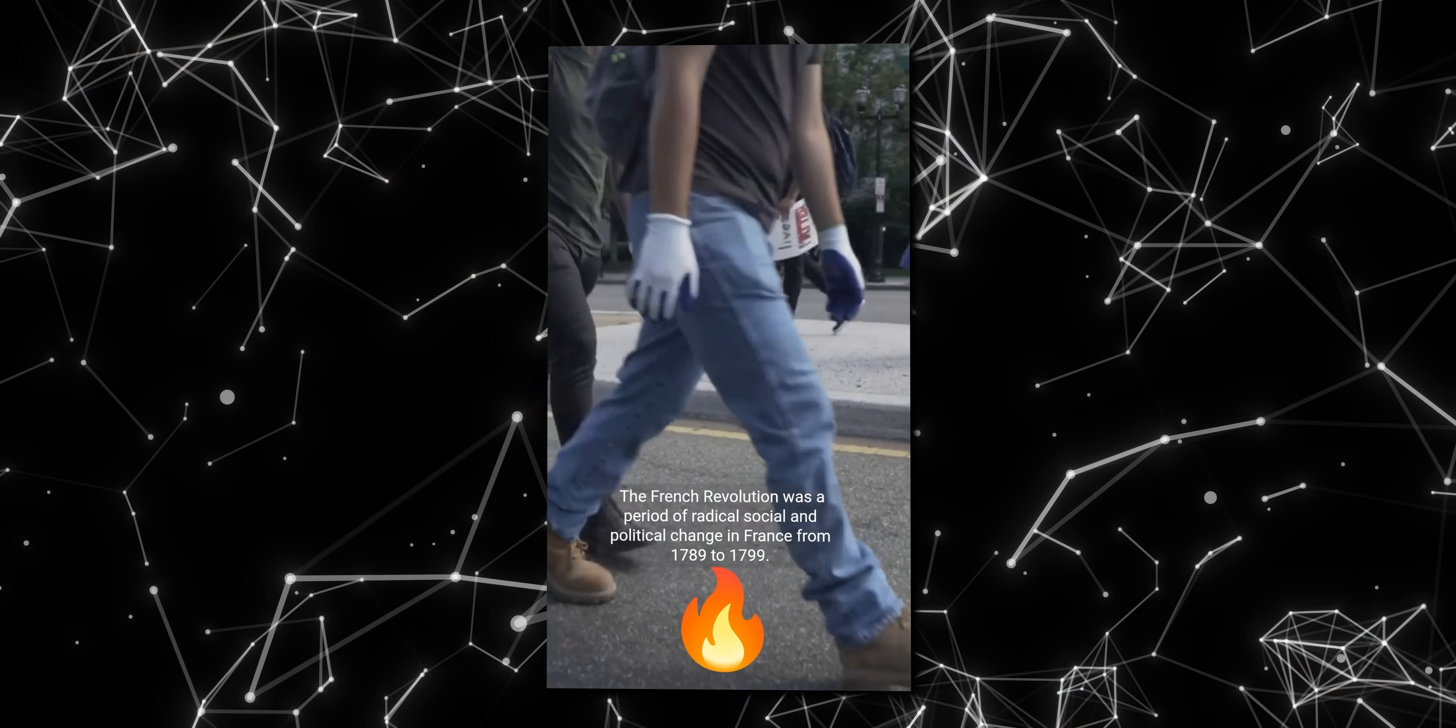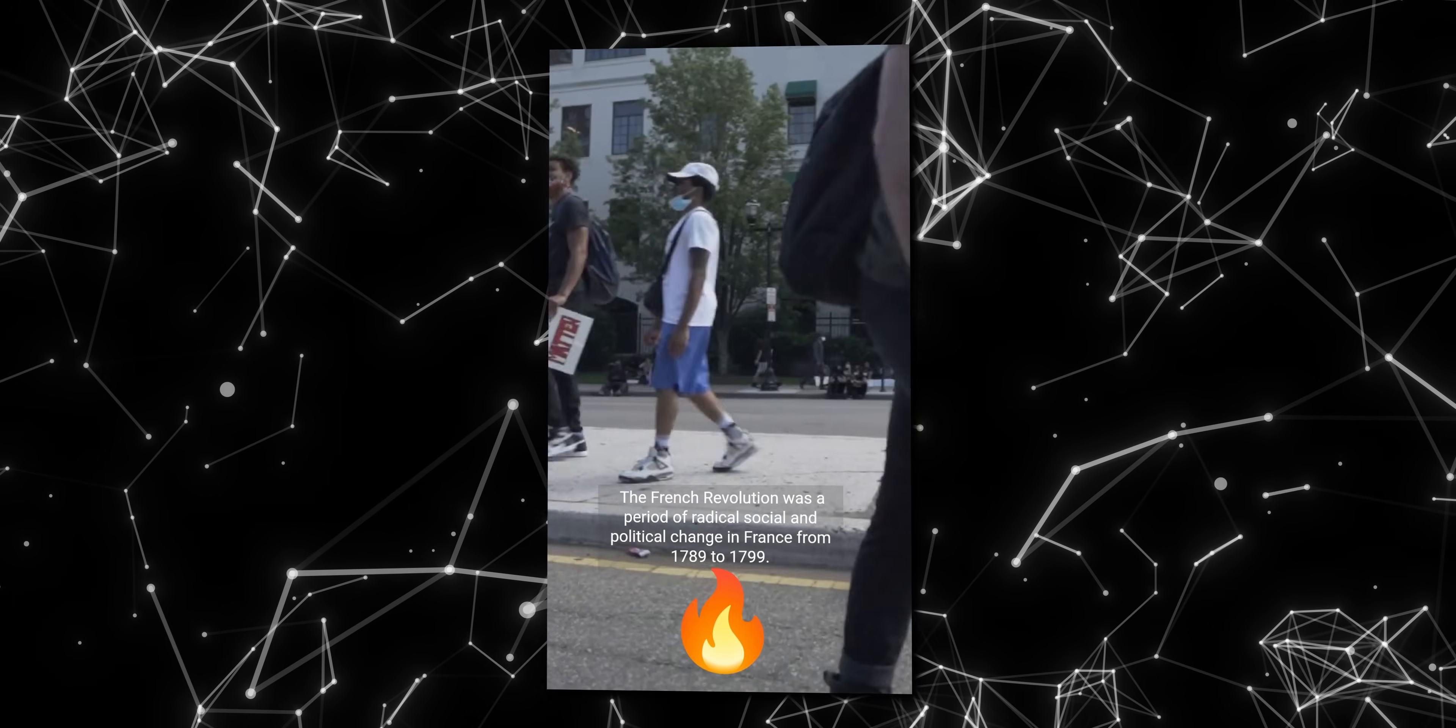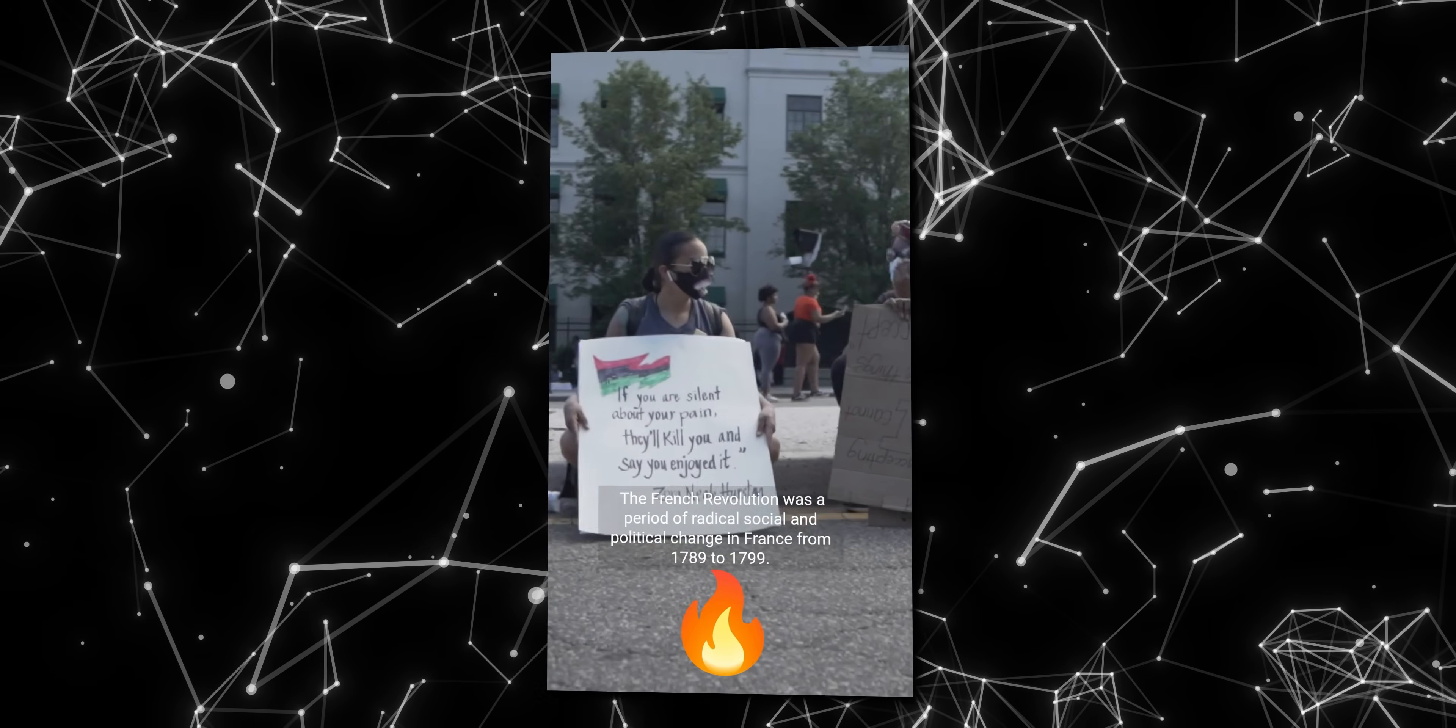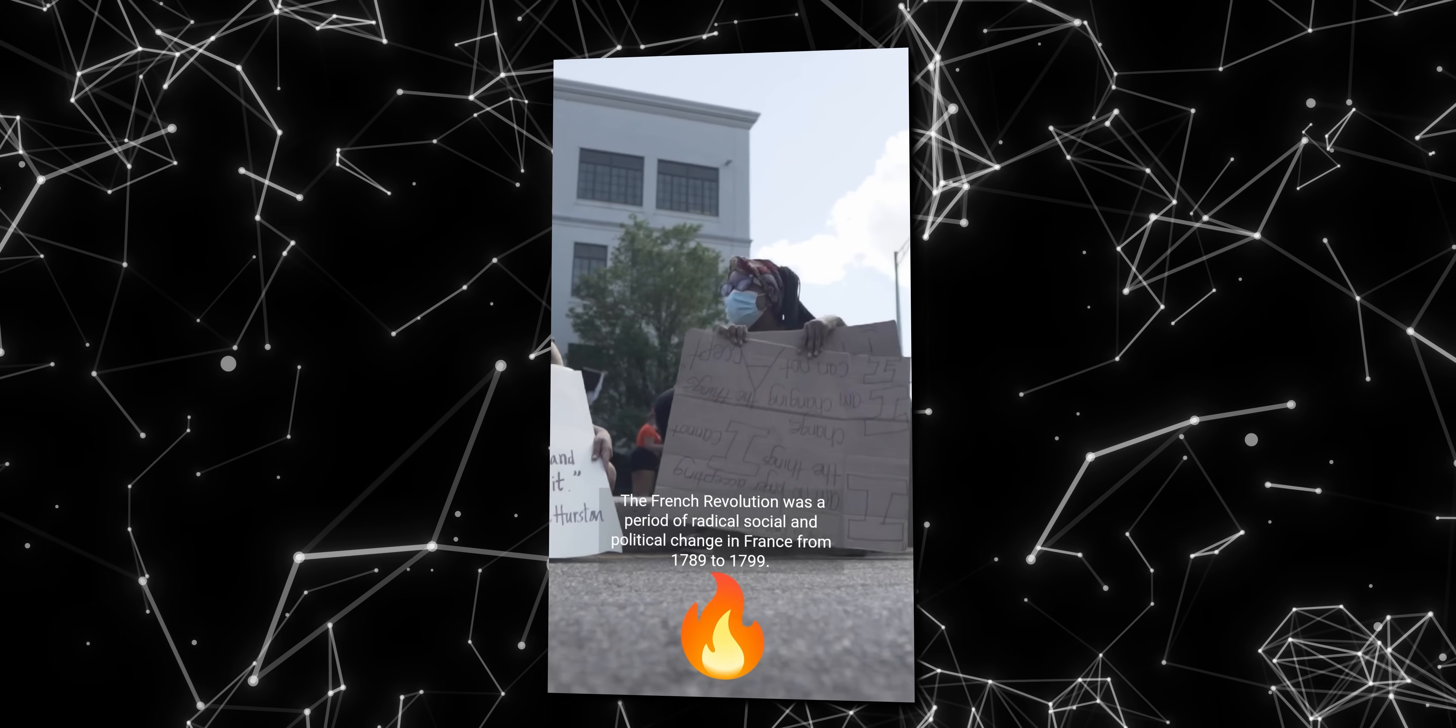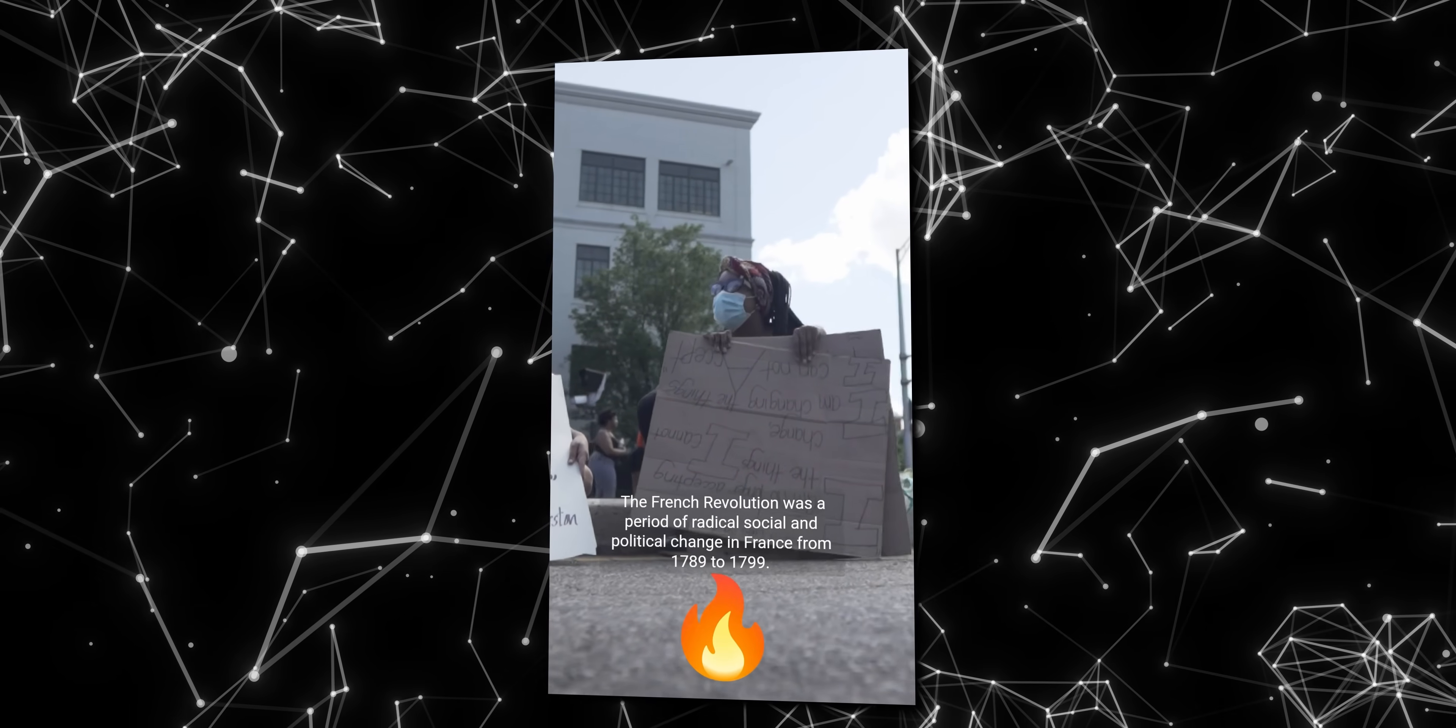The French revolution was a period of radical social and political change in France from 1789 to 17... Well this looks quite okay. I'd say even better than most novice video editors can do.